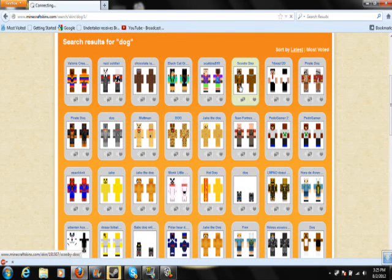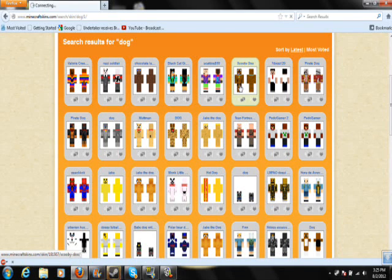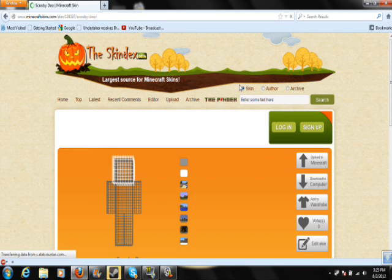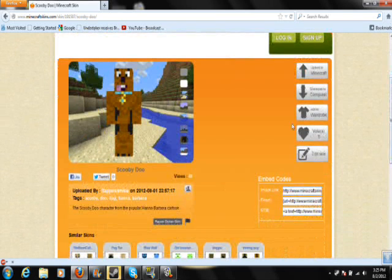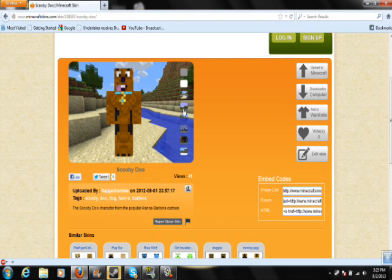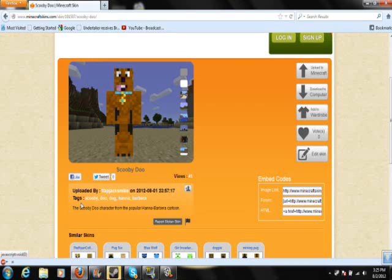If you want to download the skin or you like it, you can look at it once my slow internet loads. Then basically this will pop up and it will show you a good picture of what it would look like. I guess these are just different pictures you can use for different backgrounds.